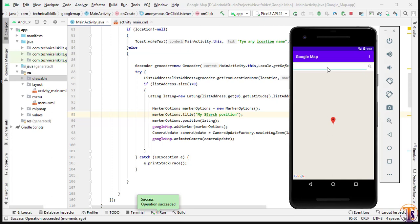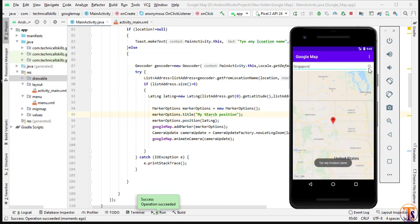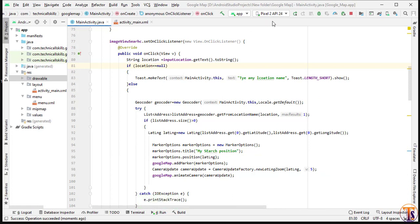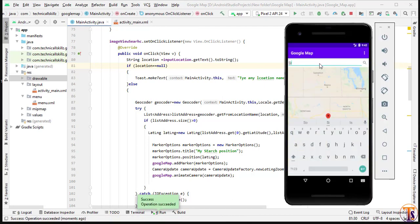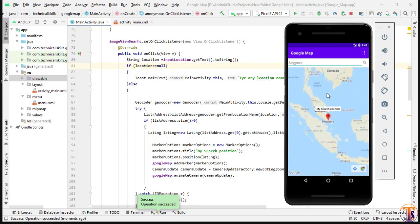Let's run the application. The map is ready. I type 'Singapore', click the search button — initially there was a null issue which has been fixed. After the fix, typing 'Singapore' and clicking search opens Singapore on the map. You can see the marker labeled 'my search location'.